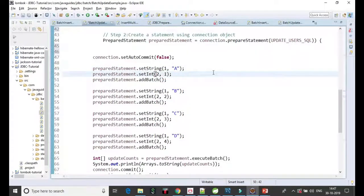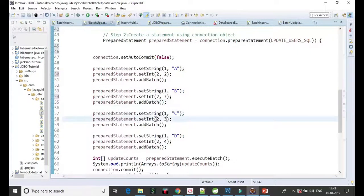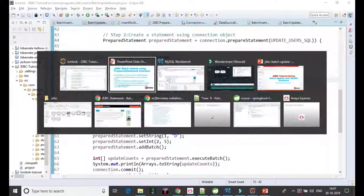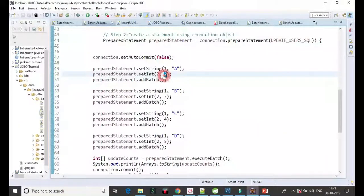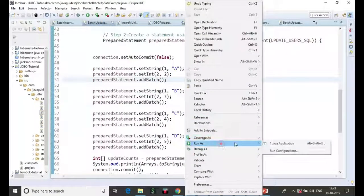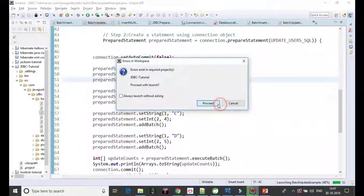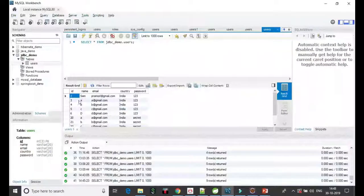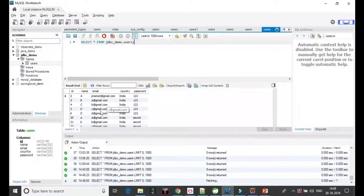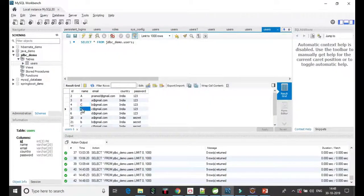We are updating four records. The ID in the table starts at two, so I have adjusted the ID accordingly. Running the program — we got a success output. Checking in the table, the name column has been updated successfully.